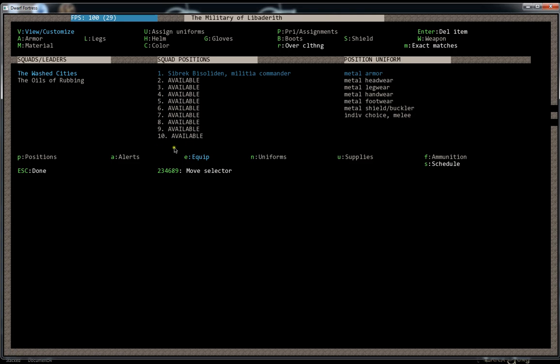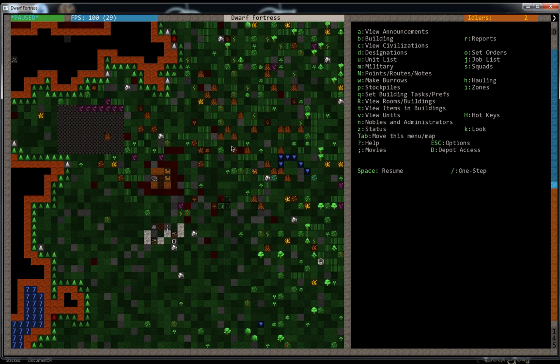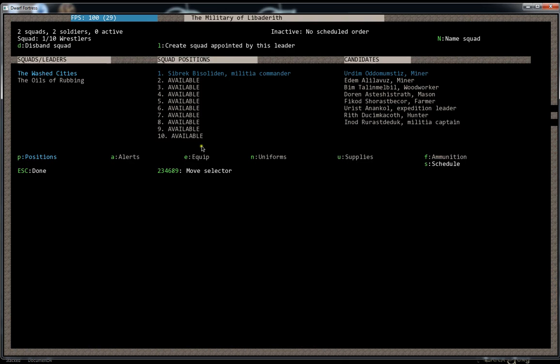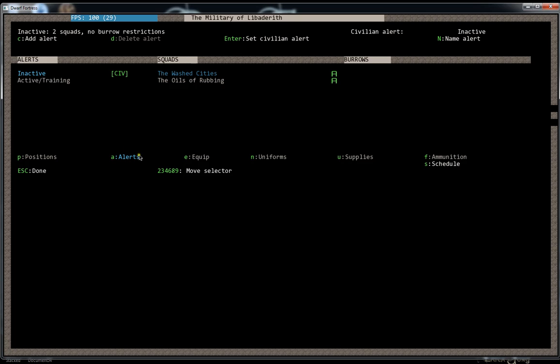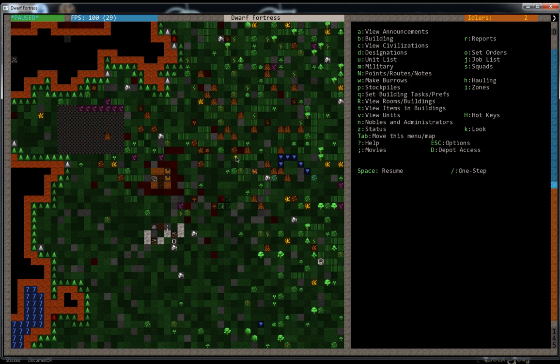Another thing to keep in mind in the military screen is if you go into A for alerts. This is where you set alerts for burrows, which we won't get into for four or five videos, but just know that the alerts menu is under the military screen.